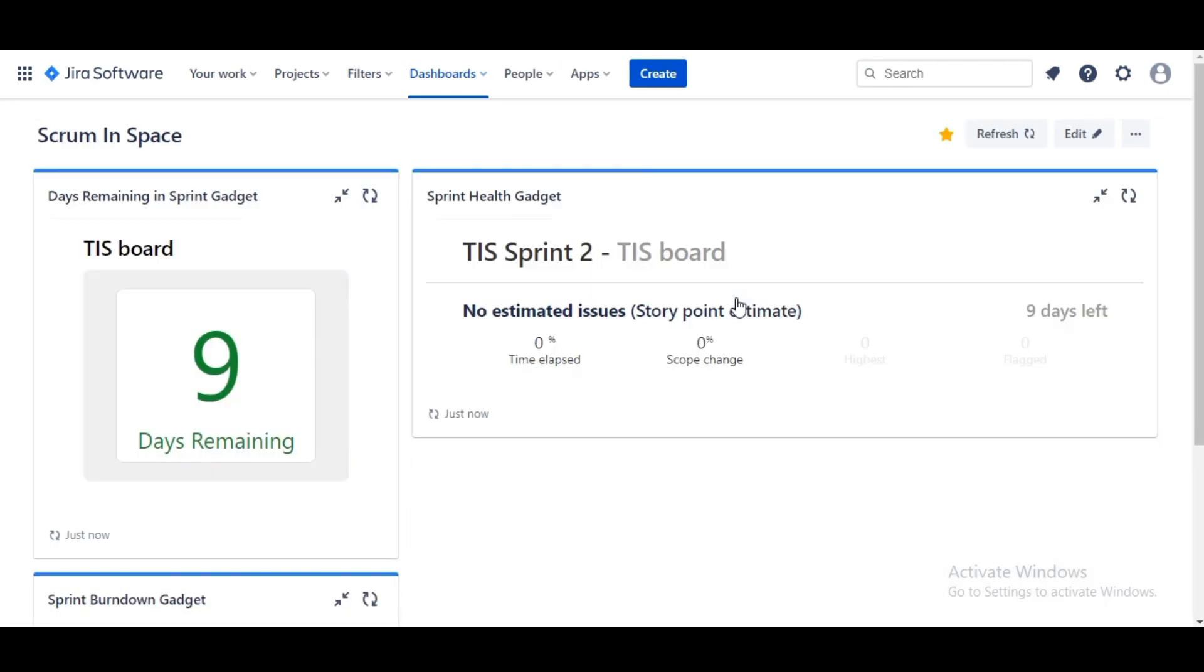Here we are back at our newly created dashboard. We have got our three sprint-specific gadgets showing and we'll go ahead and create a couple more to add some extra information.